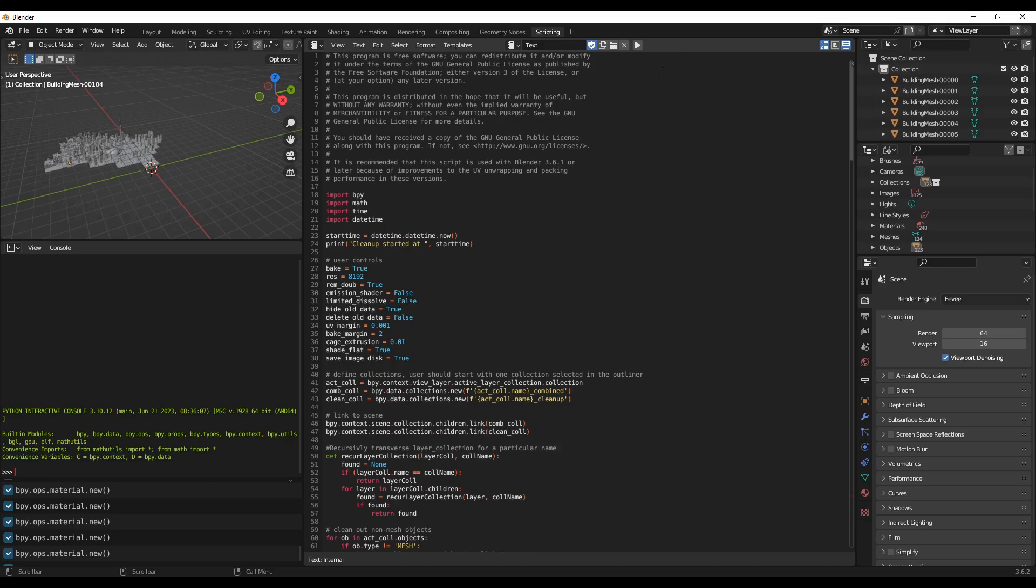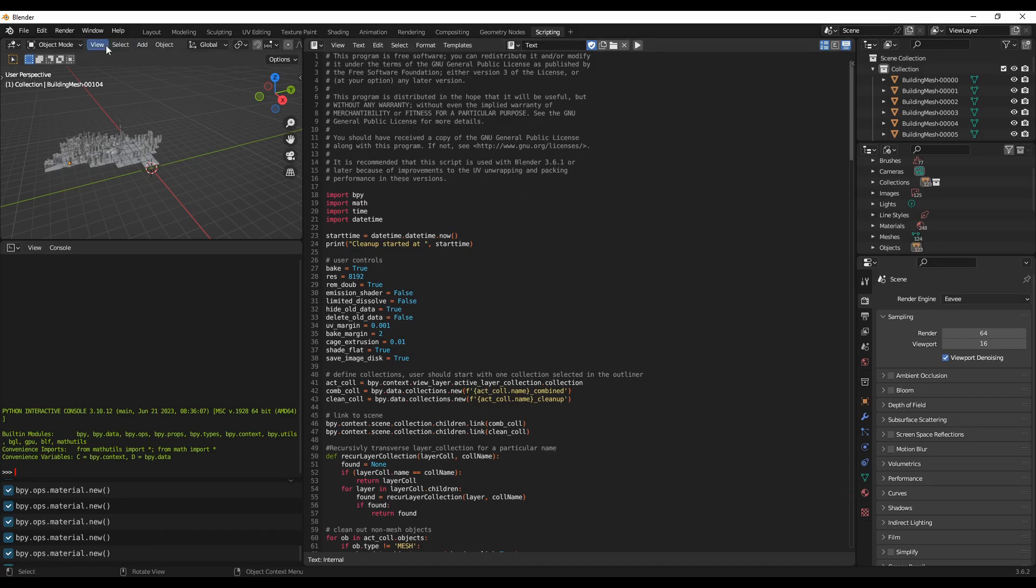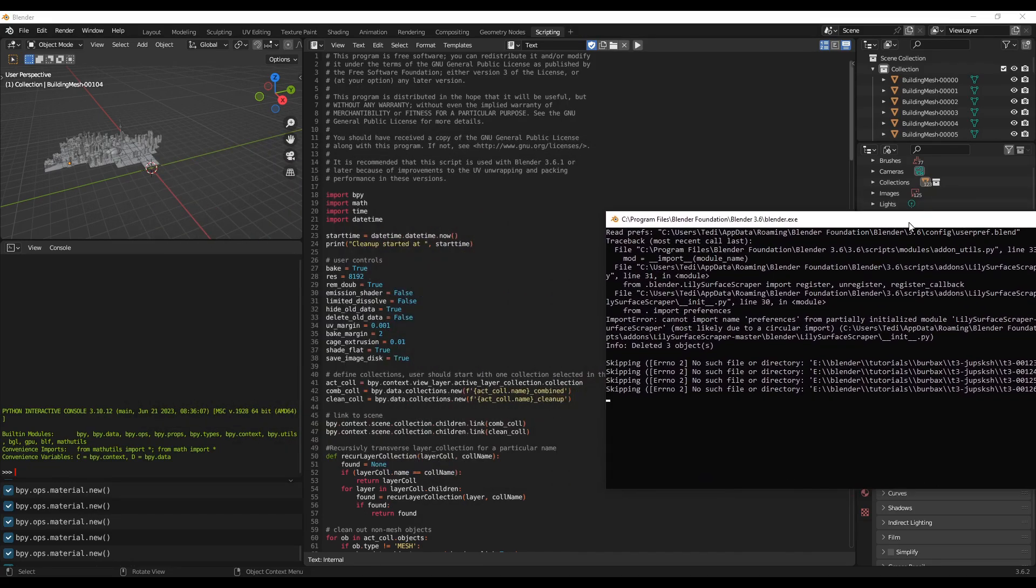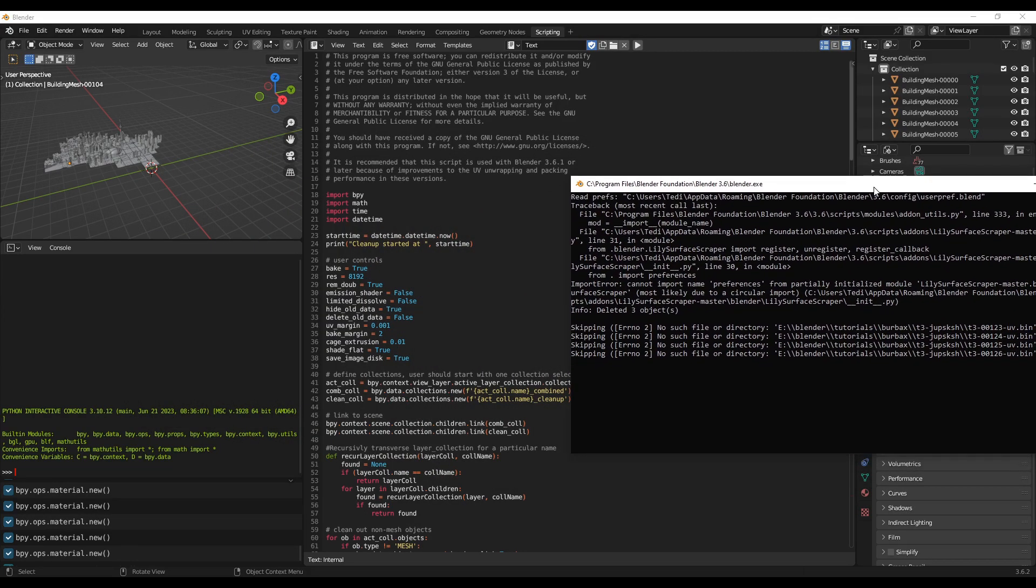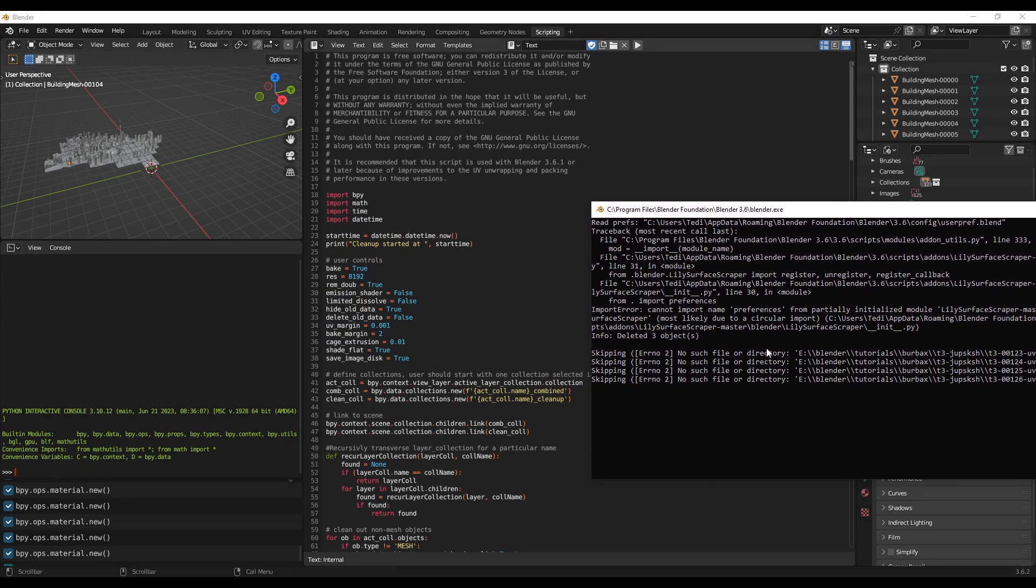The only thing you can do now is just to run the code. Before that, if you want to see the progress, you can go to Windows, Toggle System Console, and this window appears. This will track when the code is running.